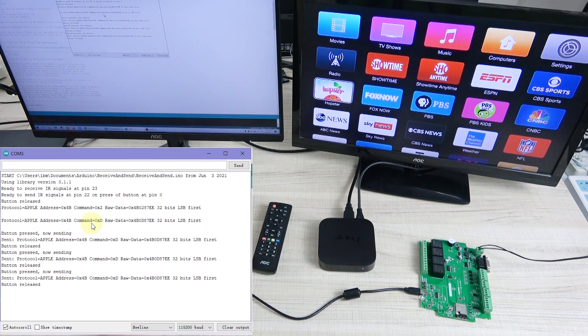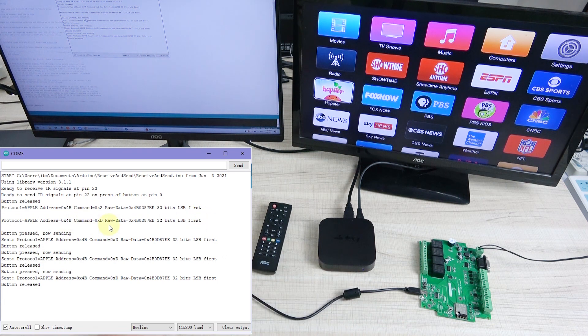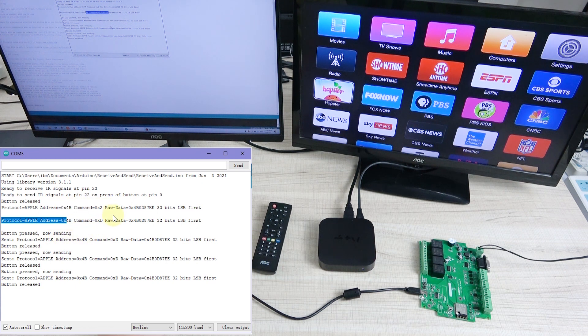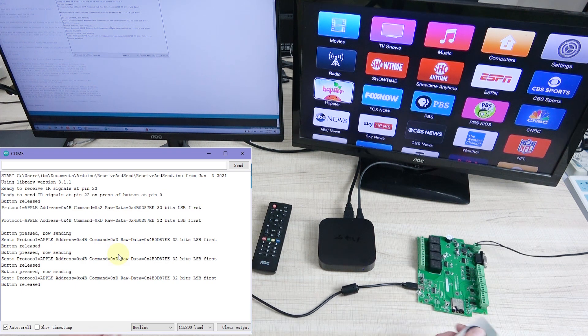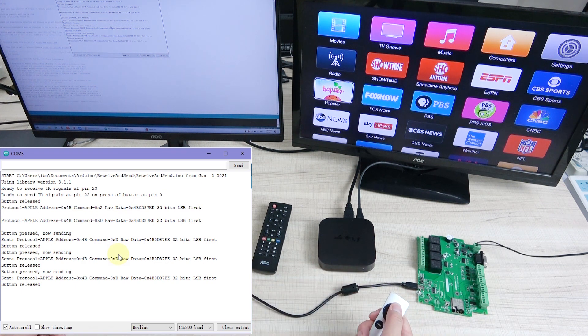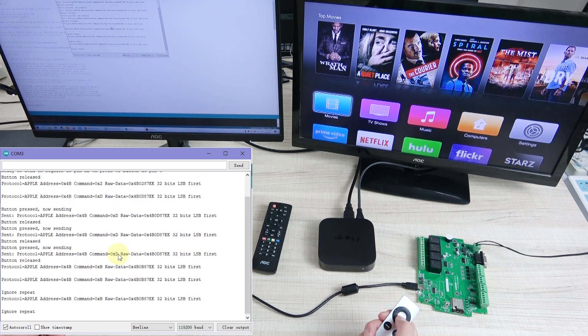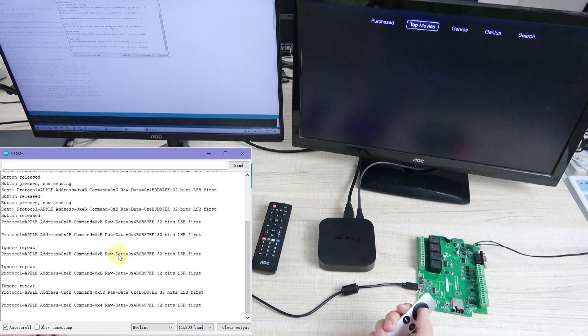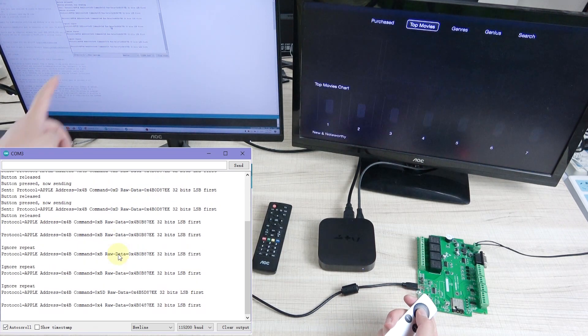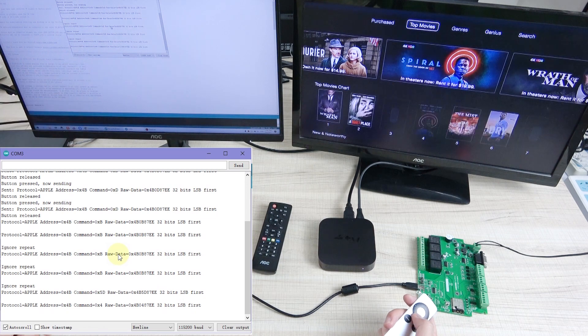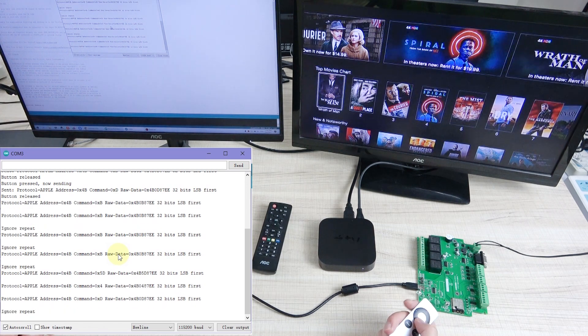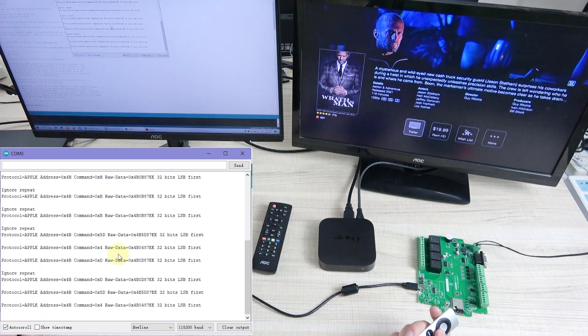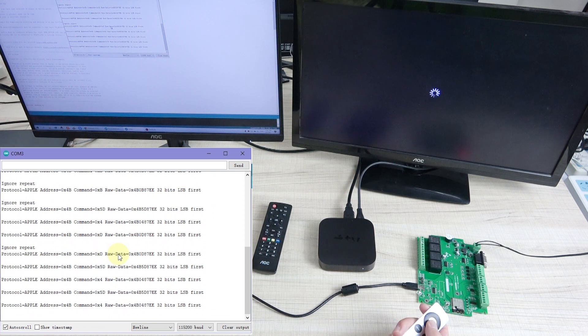And I press the different key, so this will display the different command. So it can be decoded for many remotes. You can see when I press the key, and this is decoded. When I press the key, the key is decoded.